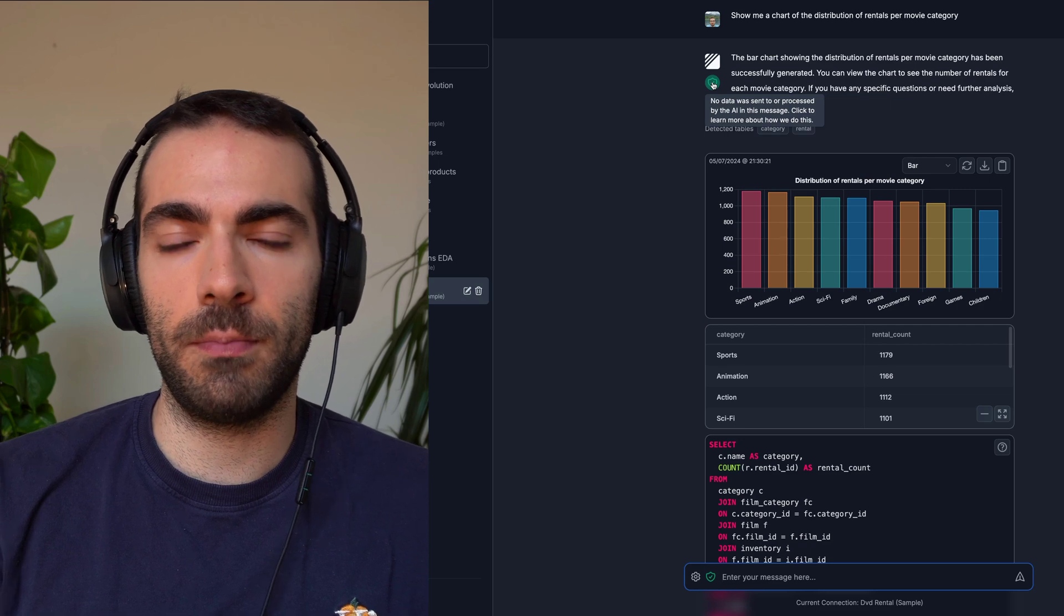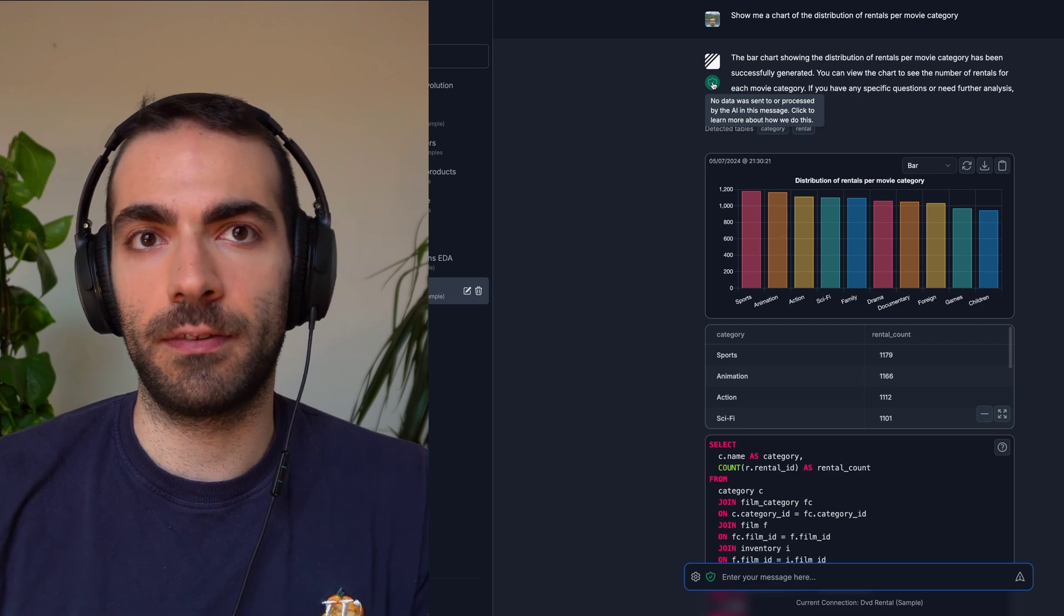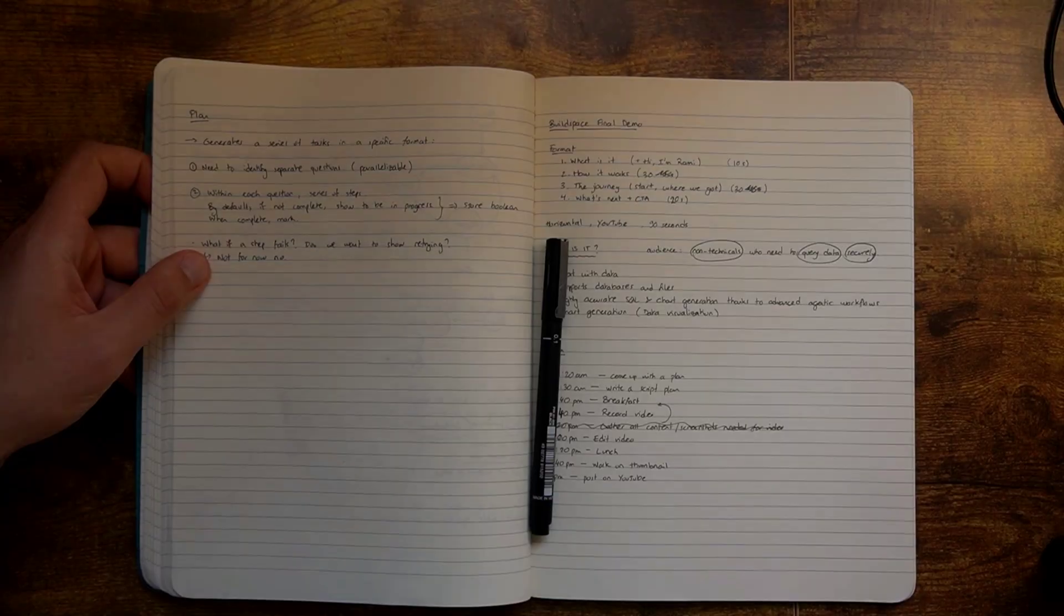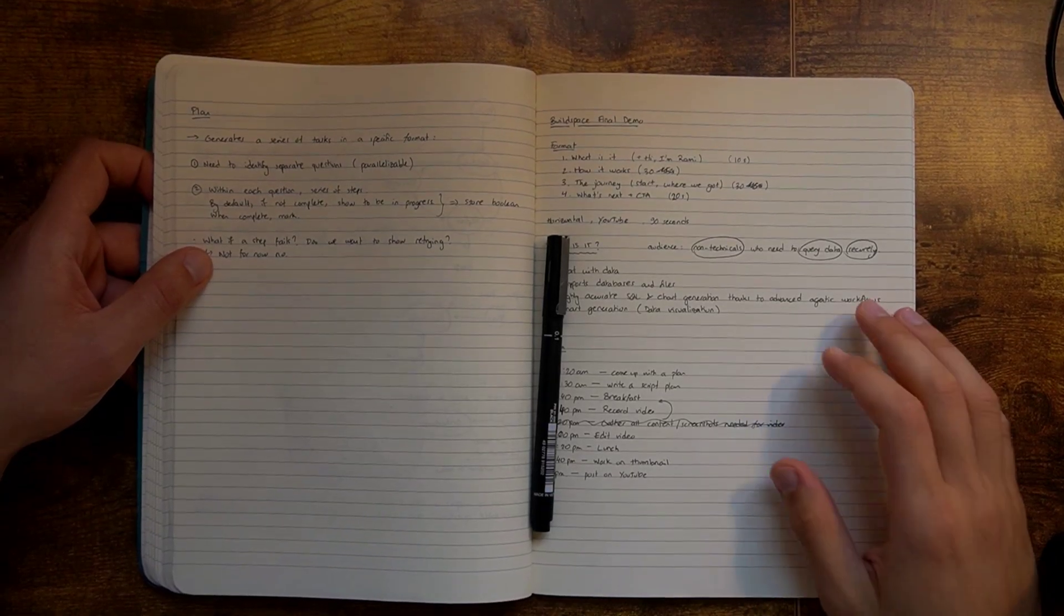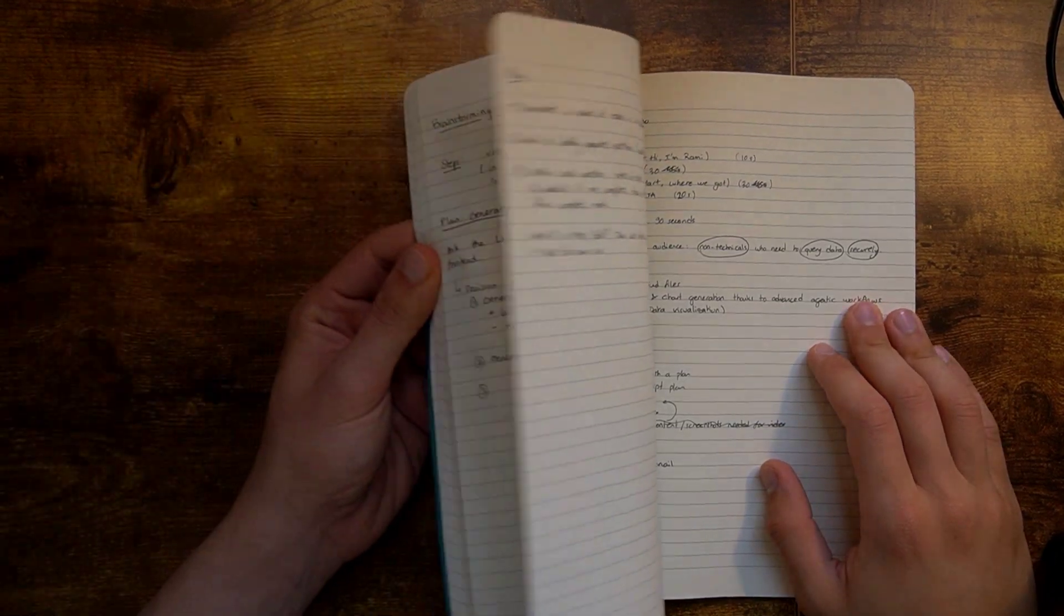You can export the table, the chart as an image. And it took quite a while to get here.